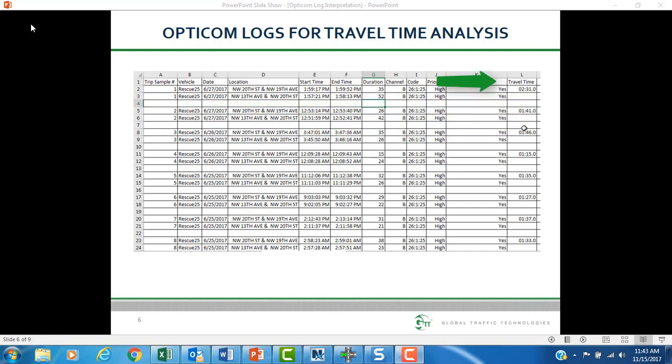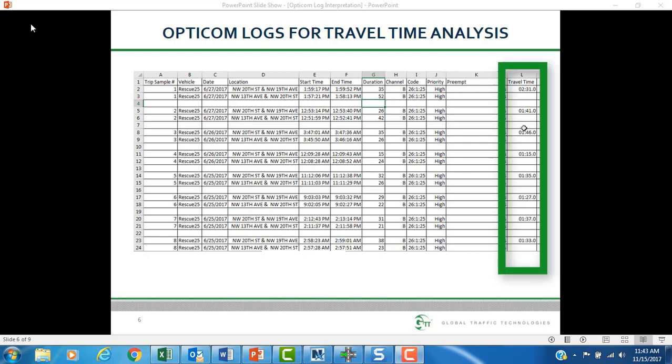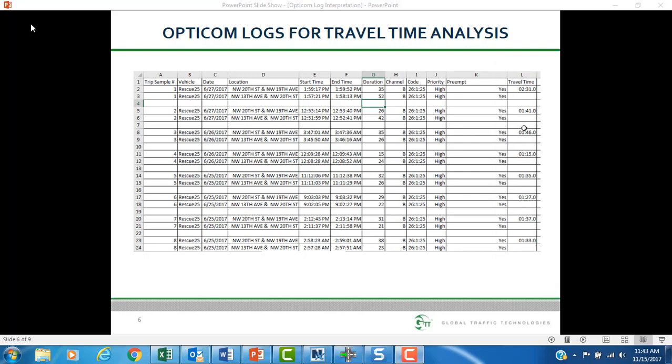This results in an individual trip travel time. Pairs of intersection A and intersection B logs can be accumulated for calculating an overall travel time for a given period. Once a decent sample of log pairs are created, spreadsheet techniques can be used to observe results such as average travel time. Several other applications for viewing vehicle trends using OptiCom logs have been used throughout our customer base.